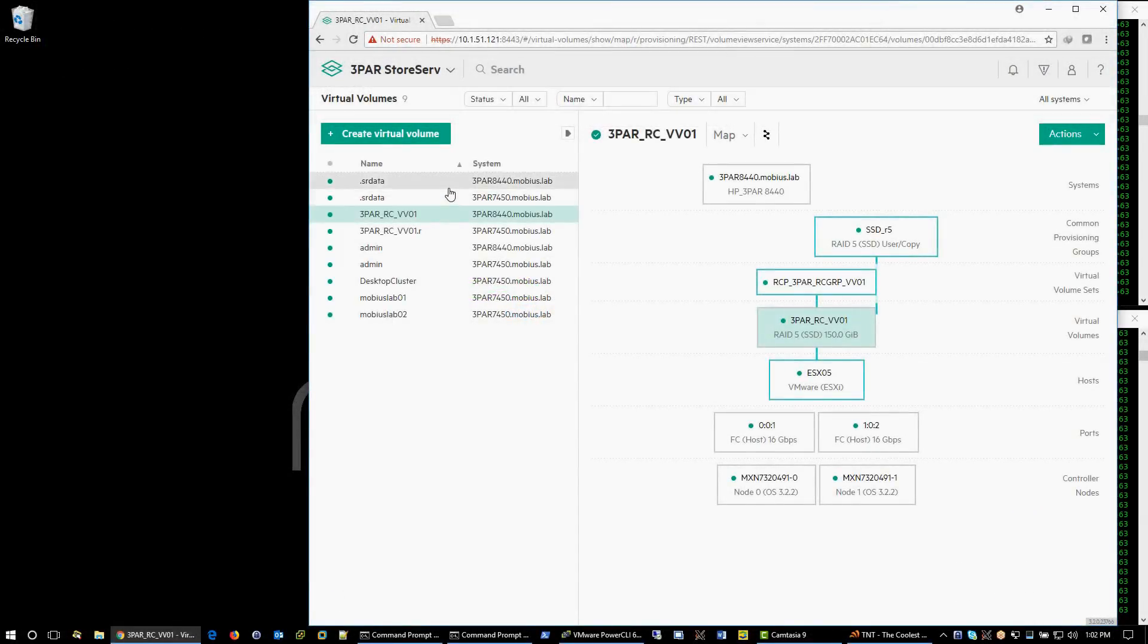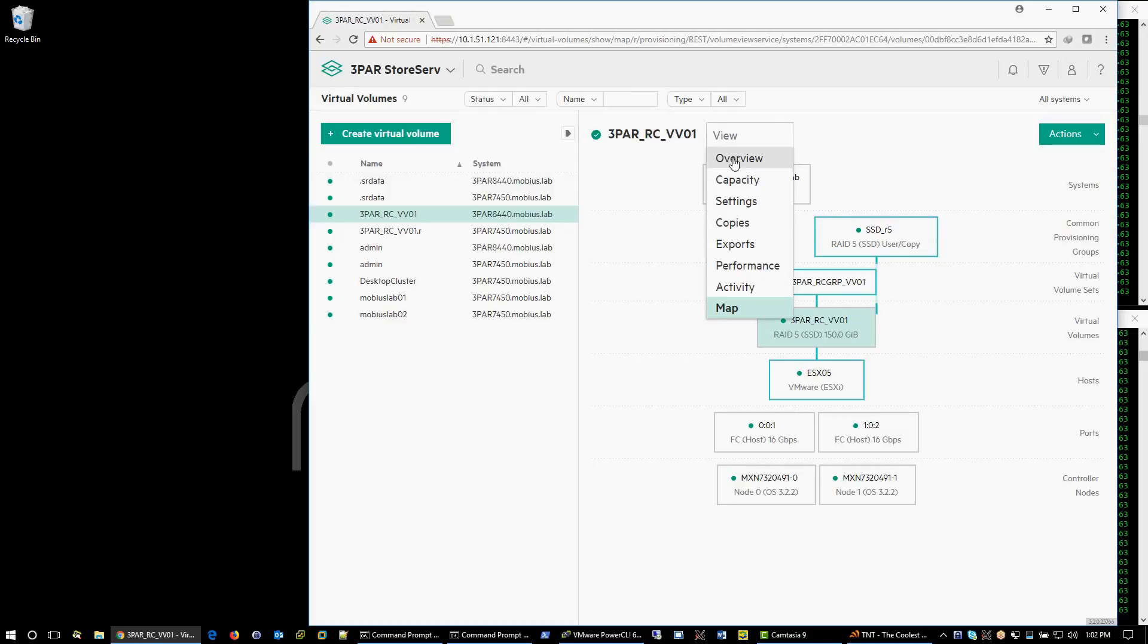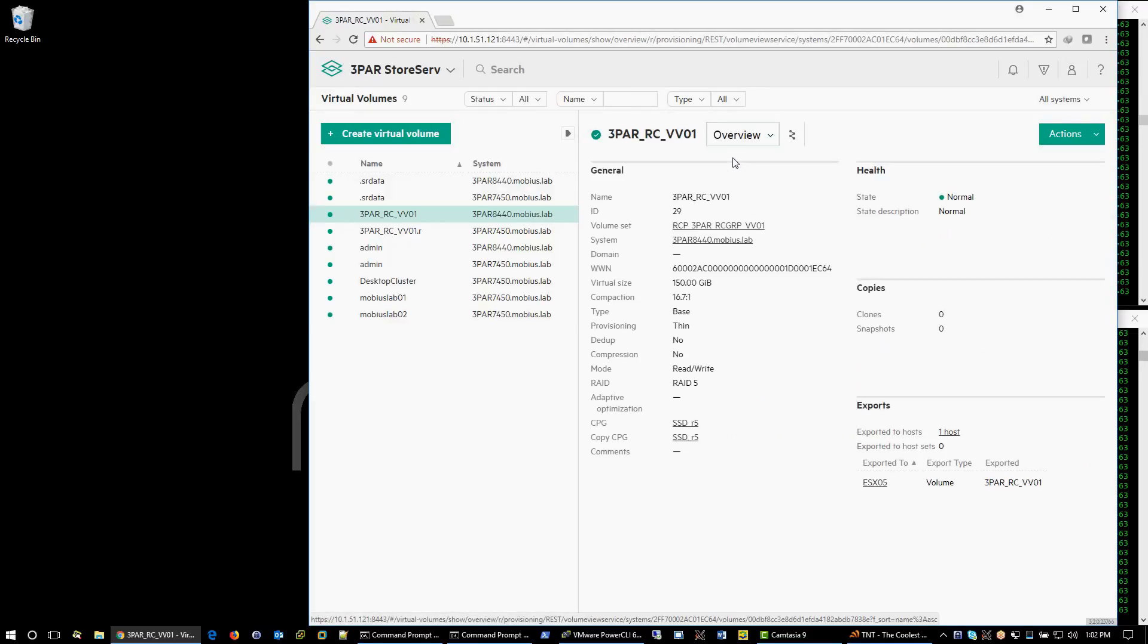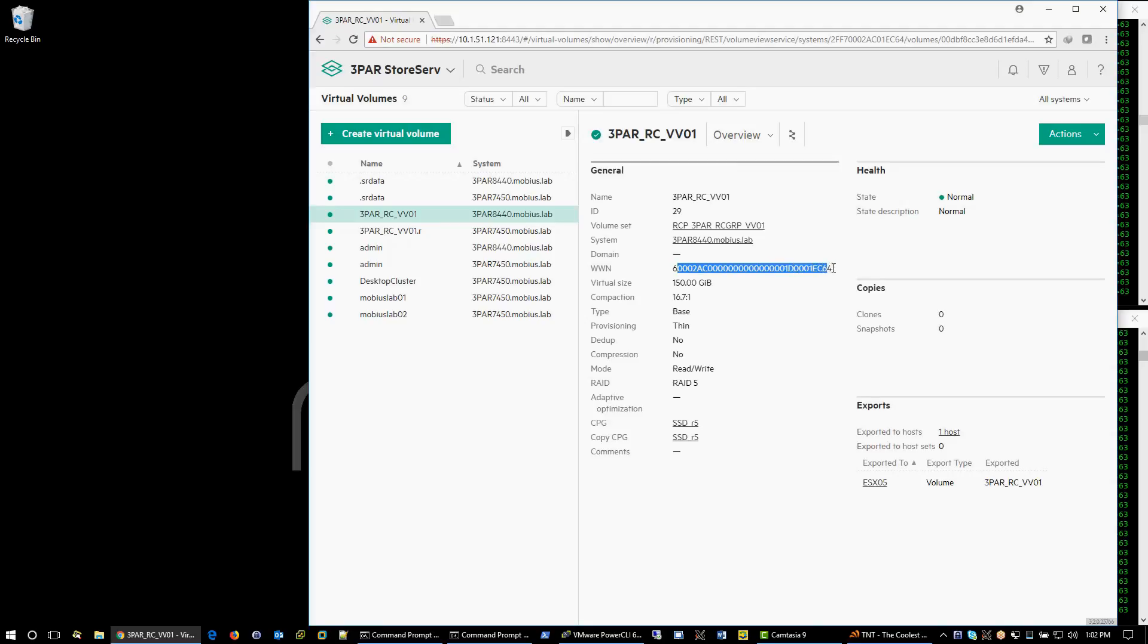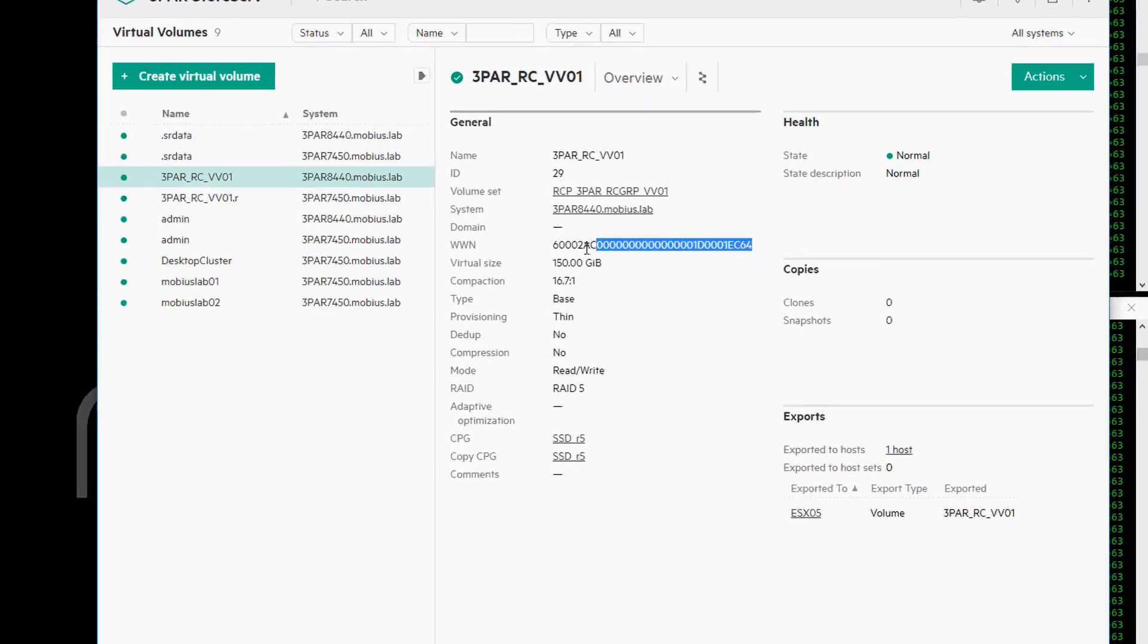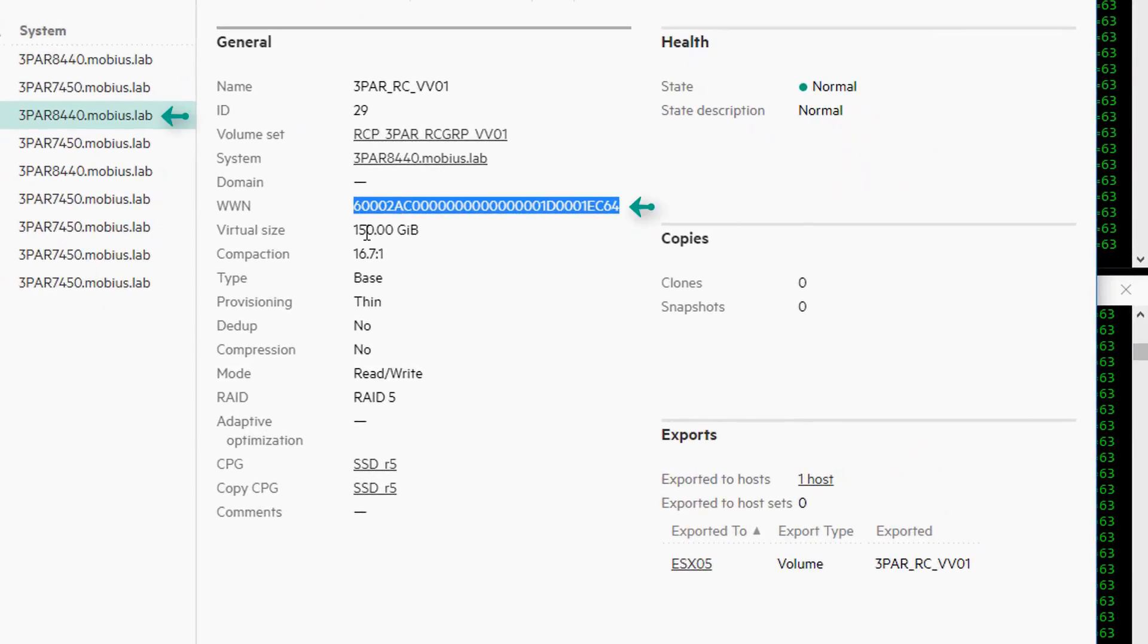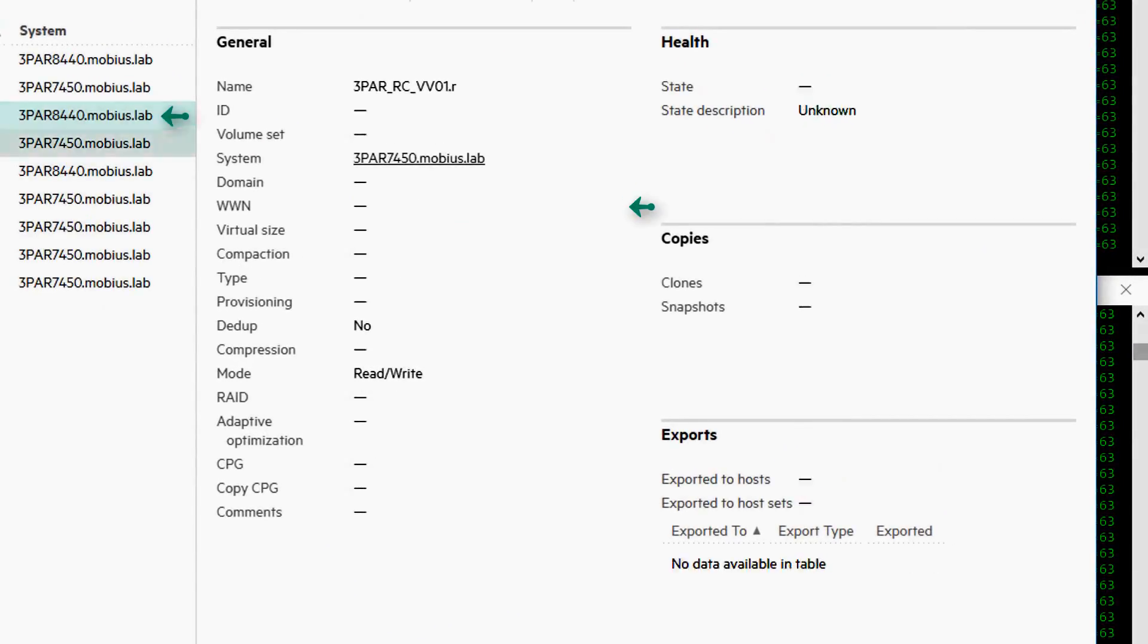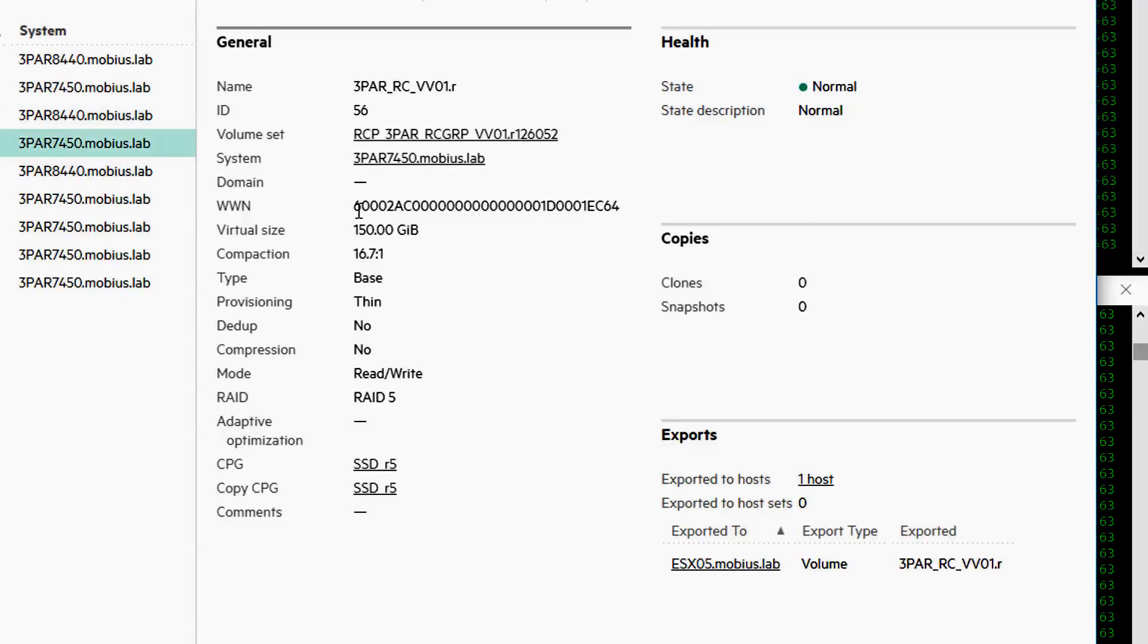Let's take a look at the 3PAR setup. Here is an overview of the 3PARs. Looking at the WWN, it is critical that both 3PARs present the same WWN.